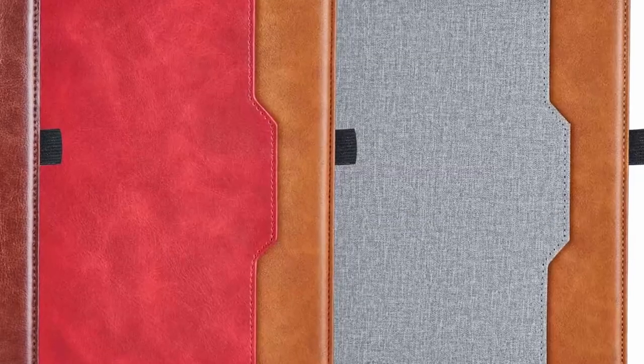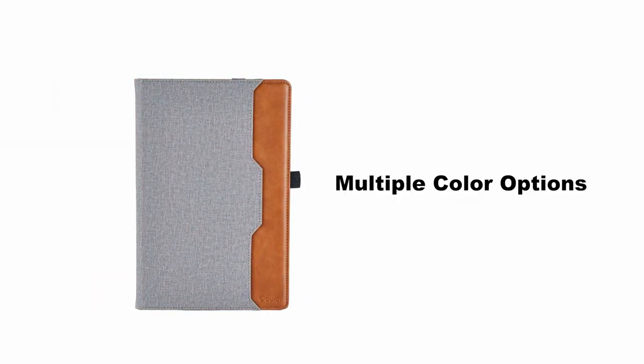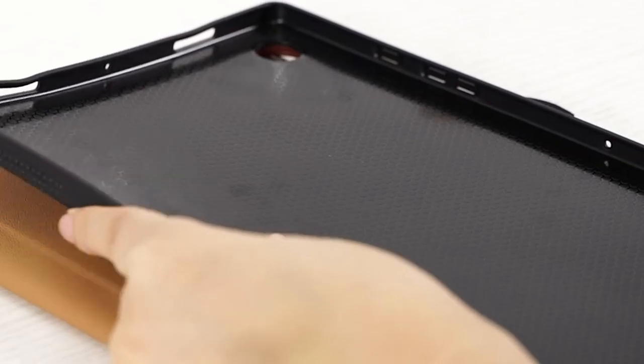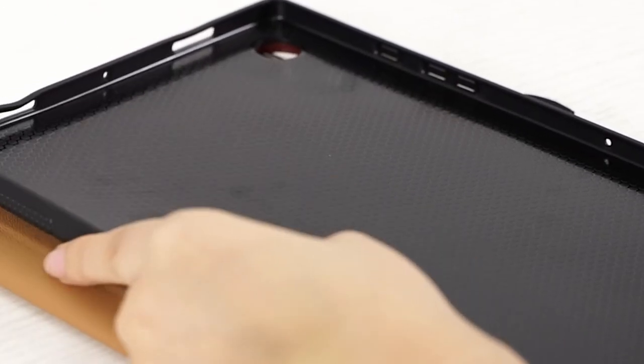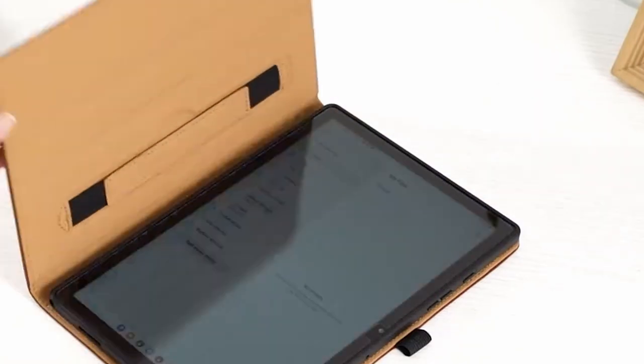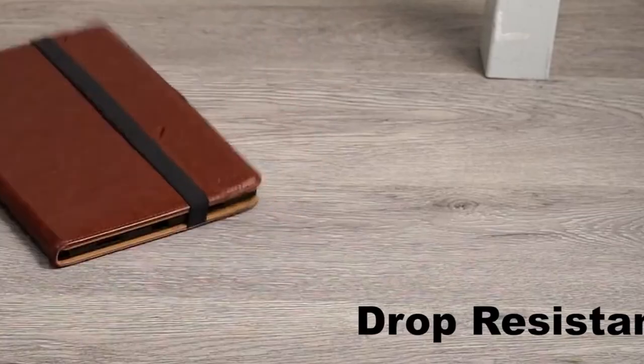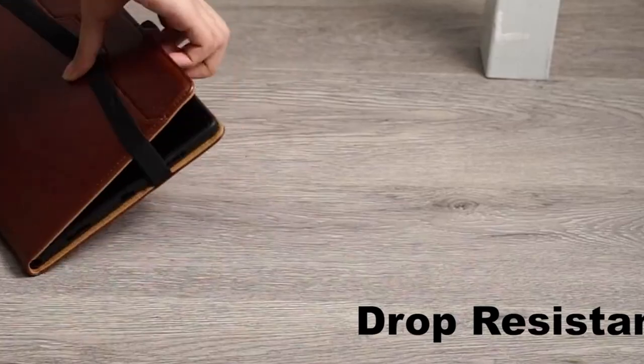The elastic hand strap provides added security, ensuring the front cover remains securely closed and protecting your tablet from accidental drops. The Oduio Case supports the auto-sleep-wake function, automatically waking or putting your tablet to sleep when the lid is open or closed. This feature helps conserve battery life and extends your tablet's usage time.